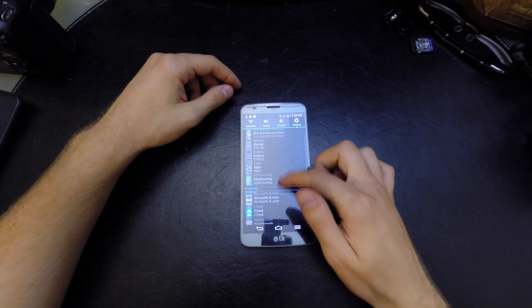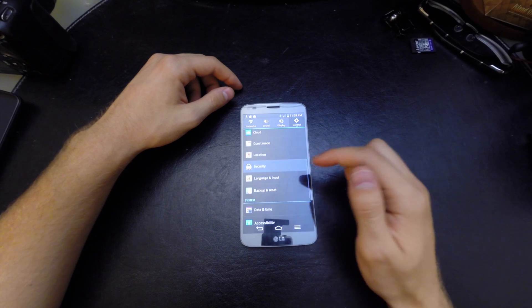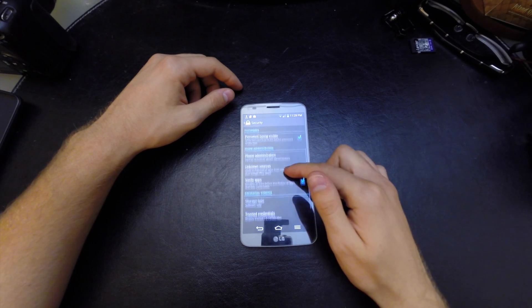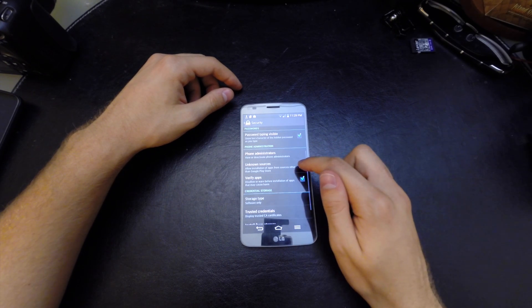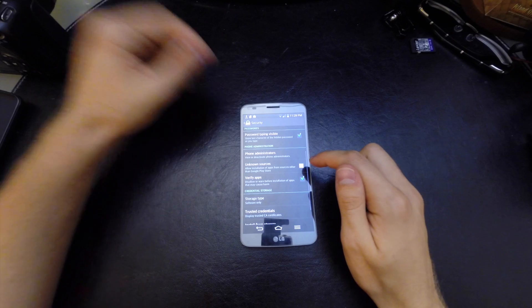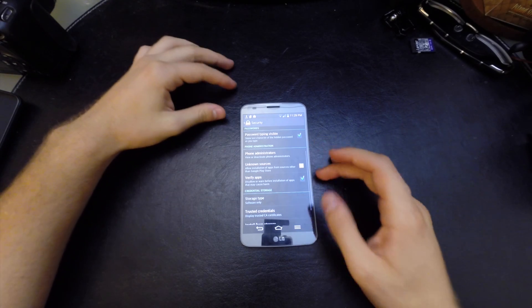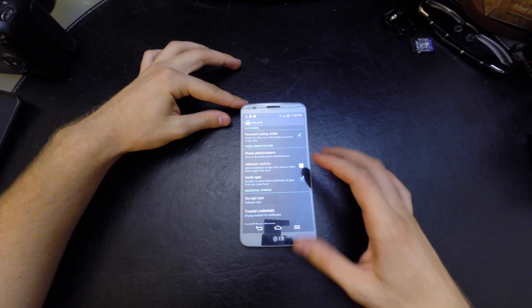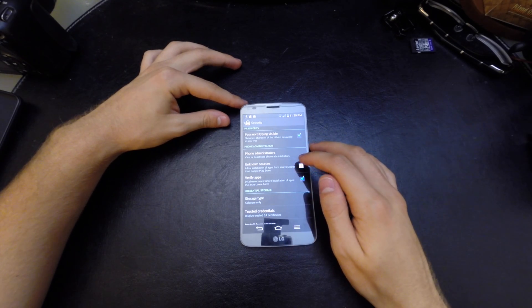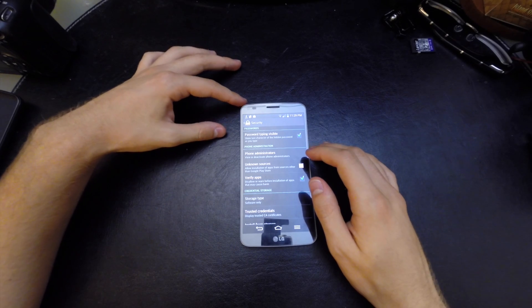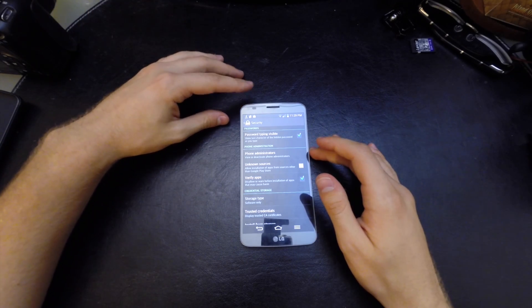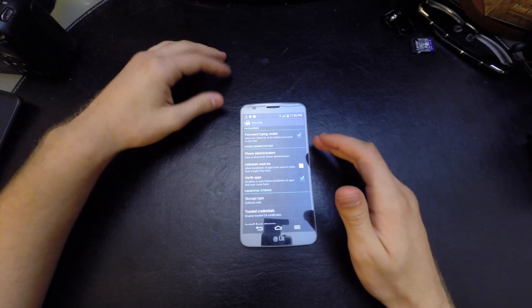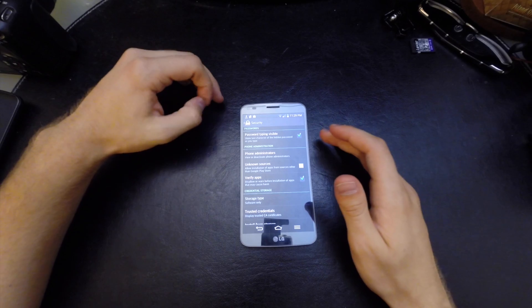Go to General, go to Security, and click on Unknown Sources. By default when you get your Android device this is turned off because it's a security feature where it doesn't want you to download apps from unknown sources.